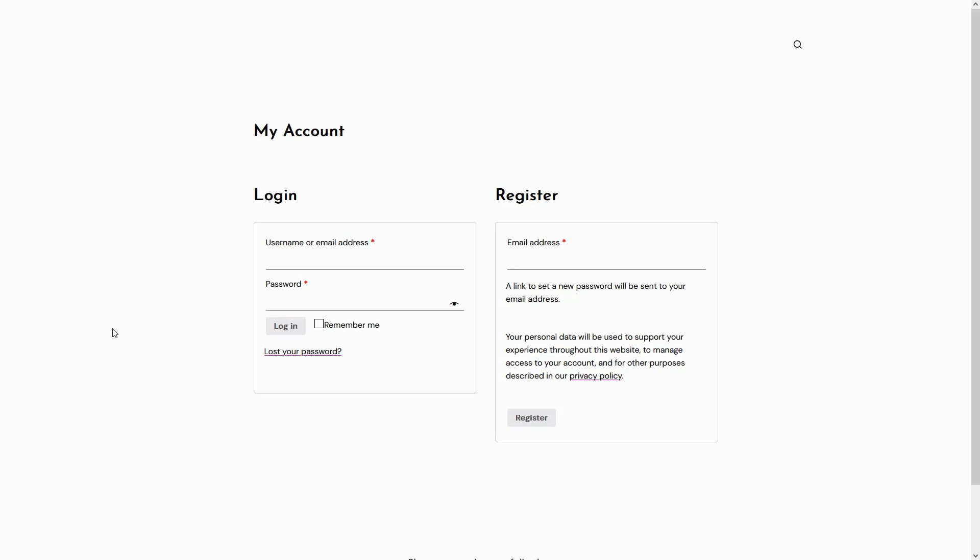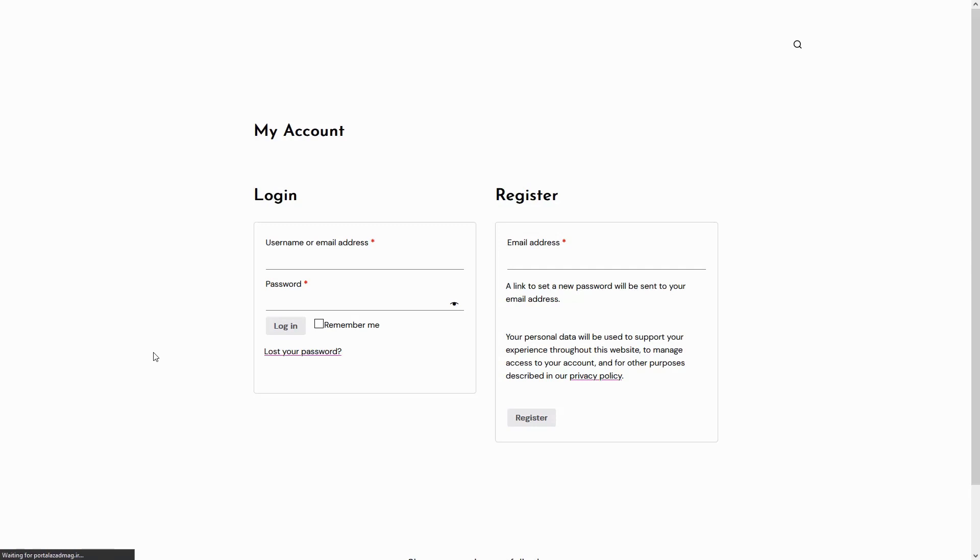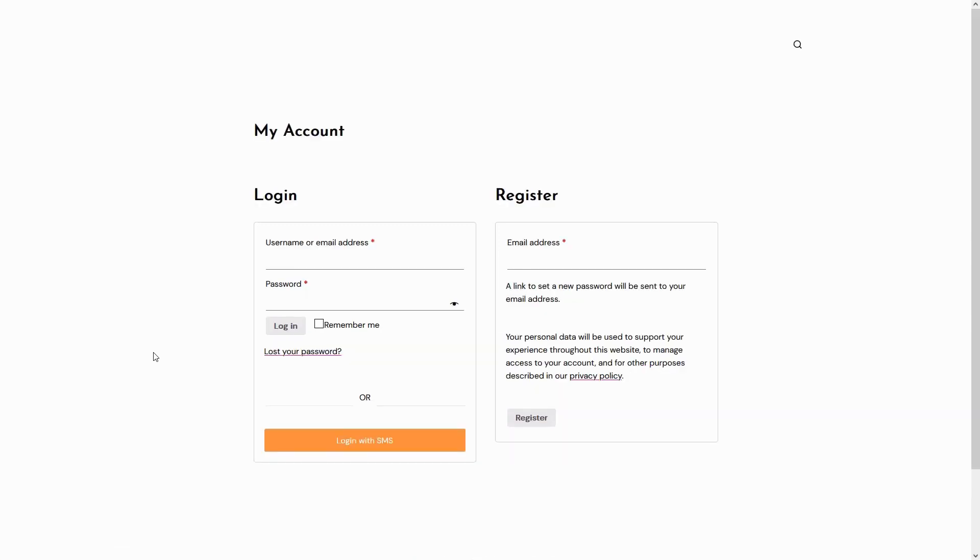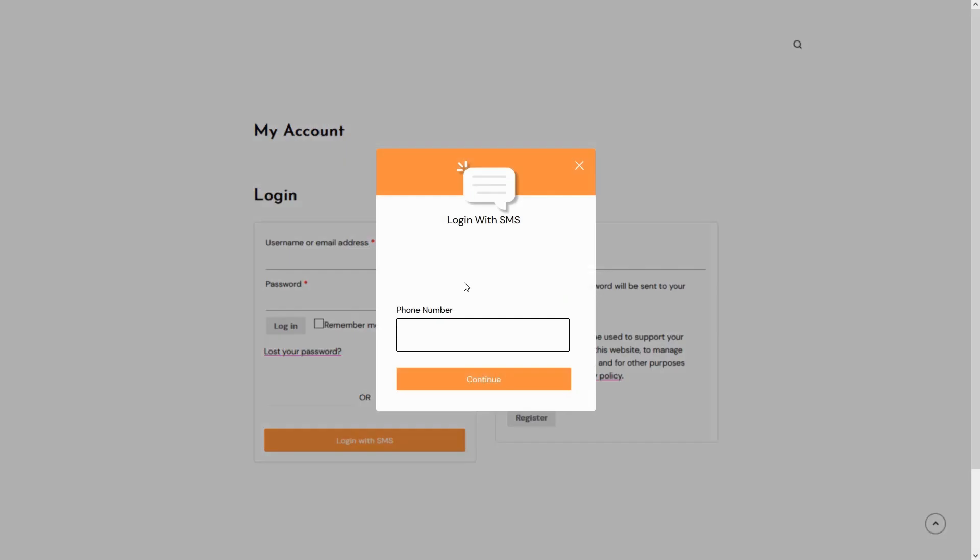Now, let's test the functionality of WPSMS WooCommerce Pro. Start by visiting the login page of your website. You'll notice a new feature, the Login with SMS button.